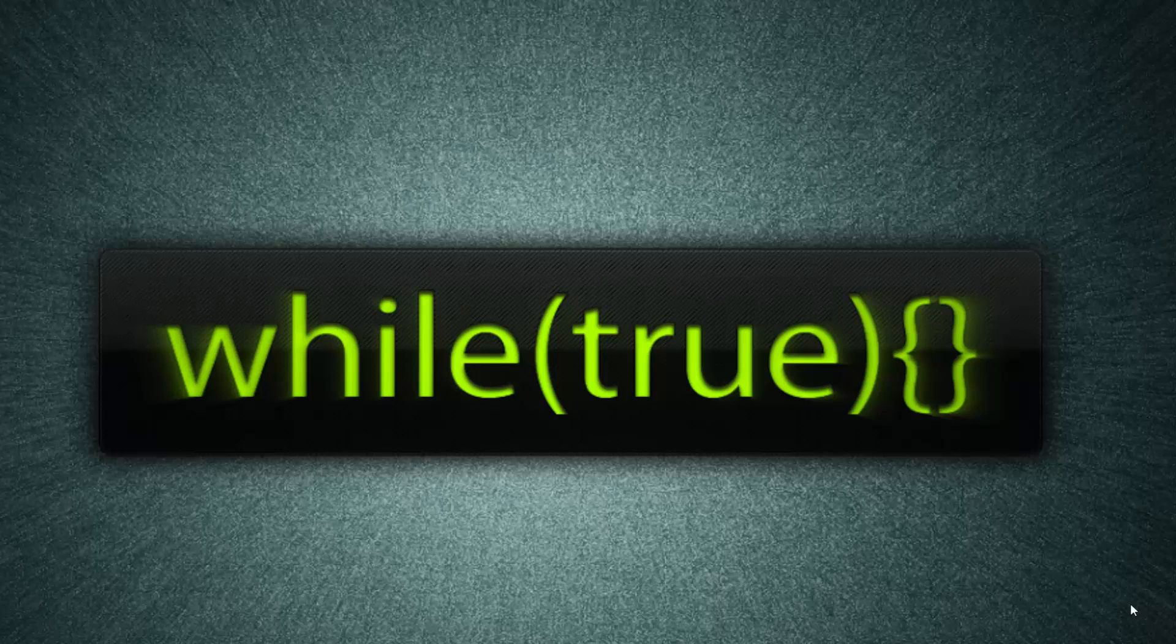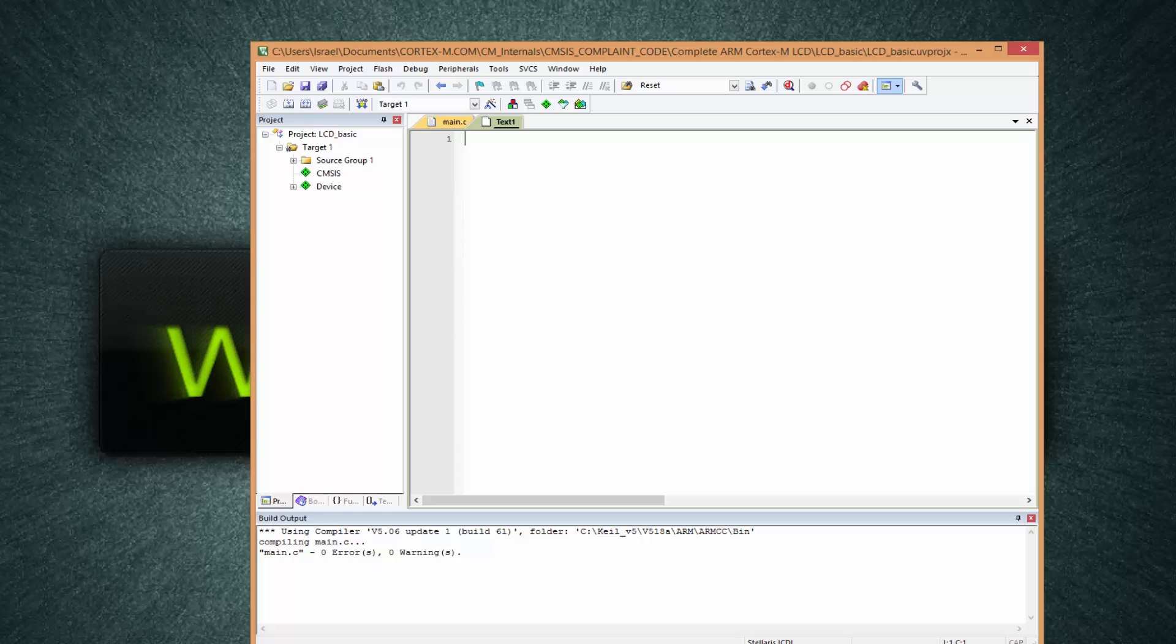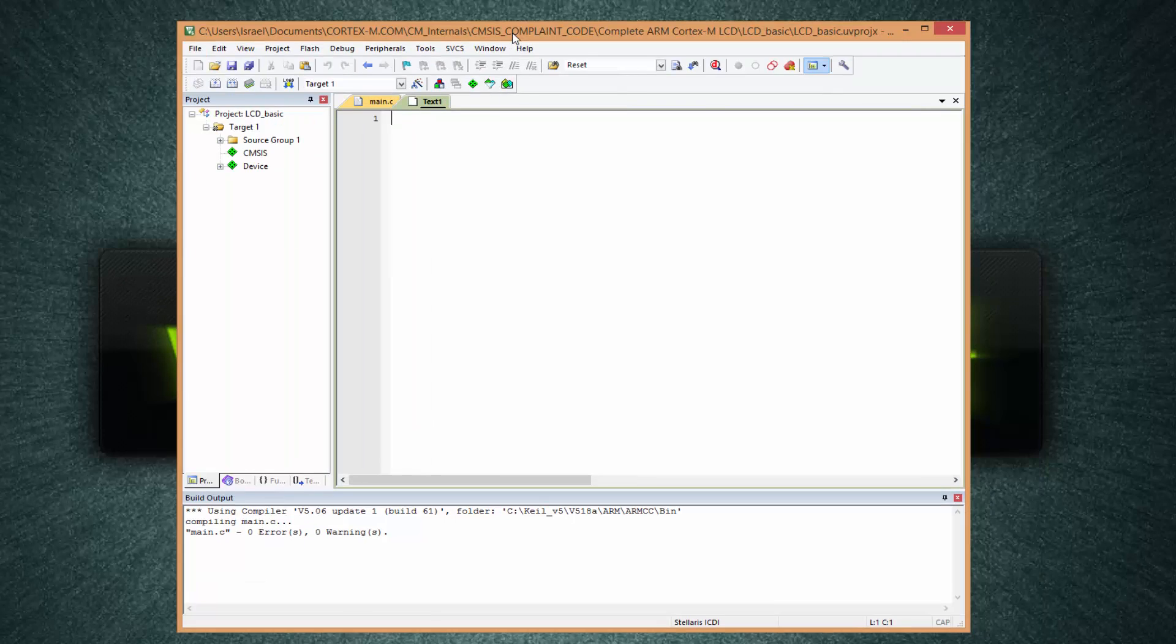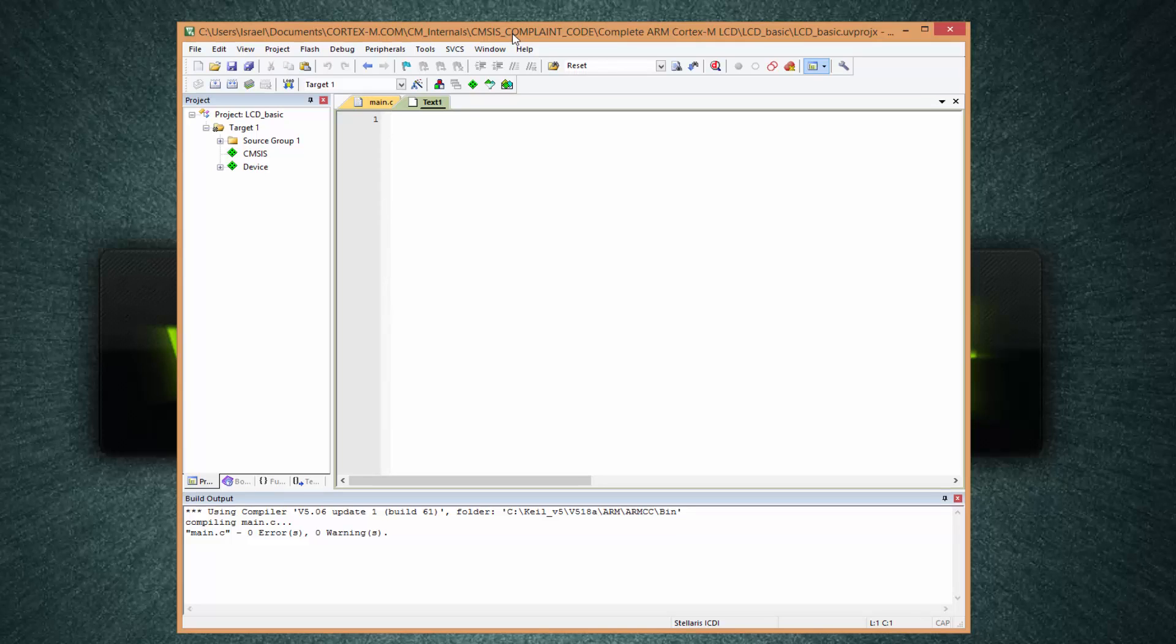Let's write our first LCD program. We start by opening Keil uVision, which is down here. Mine is already opened. I have Keil uVision version 5.4, which was the latest version at the time of recording this video.